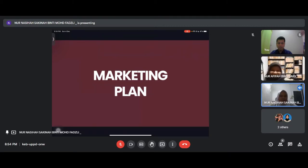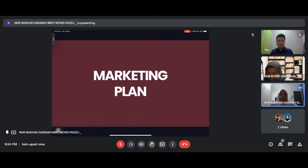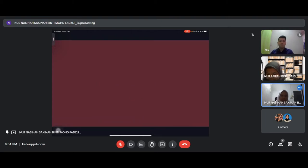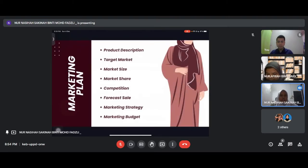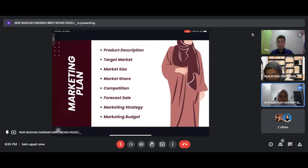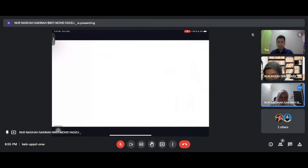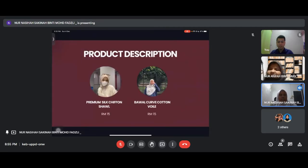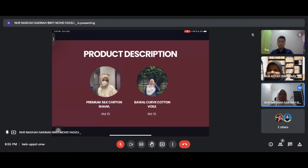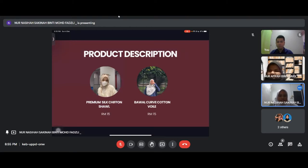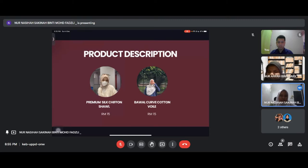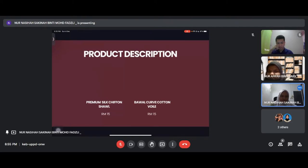Bismillahirrahmanirrahim, assalamualaikum. My name is Noor Nasiha Zakina. Today I will be presenting the marketing plan. In marketing plan we have product description, target market, market size, market share, competitions, focus sales, marketing strategy and market budget. First is product description: Eurascaf has two types of scarf, premium silk chiffon shawl and bawal curve cotton foil. We sell both at a standard price of 15 ringgit.